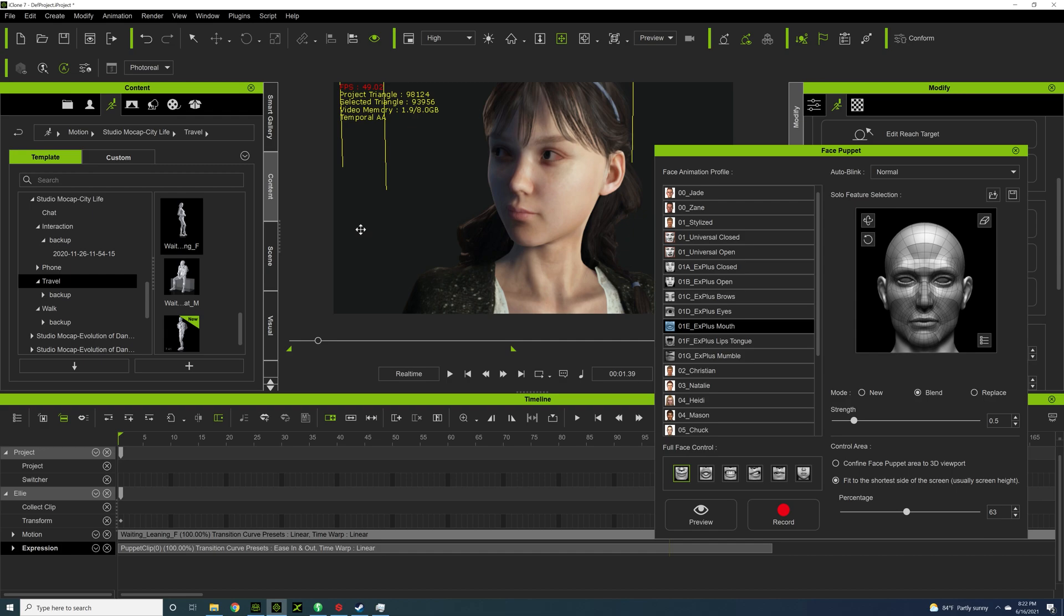Just anything to make your character a lot more human makes a huge difference. And it starts with the face and it starts with the eyes. So, hopefully this will help you. This is my favorite tool in iClone because it just brings life to the character.